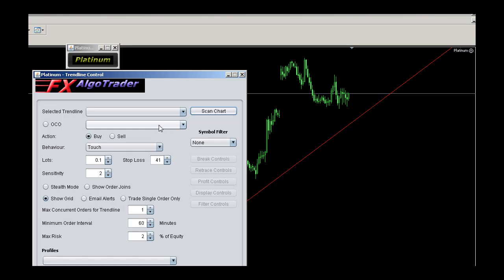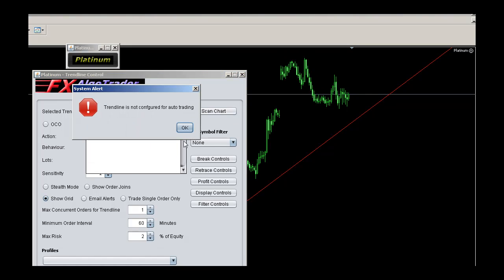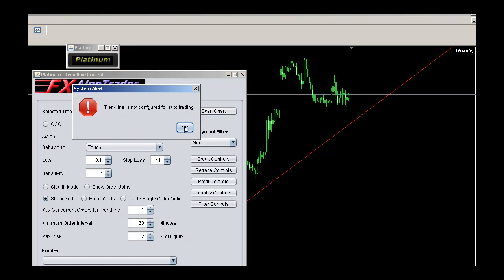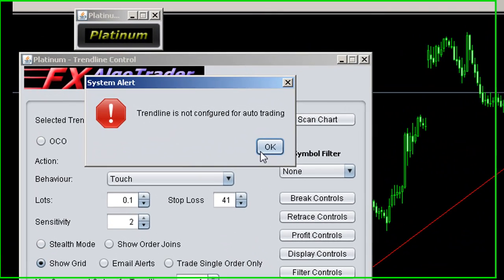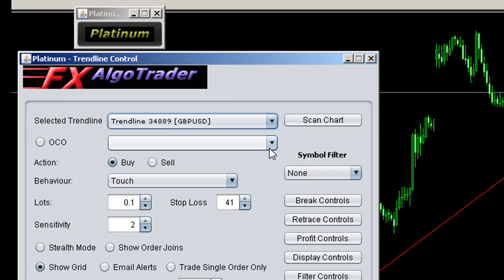If I click scan chart, I can now see this trendline in the drop-down menu and it's telling me the trendline is not configured for auto trading yet, which is fine.